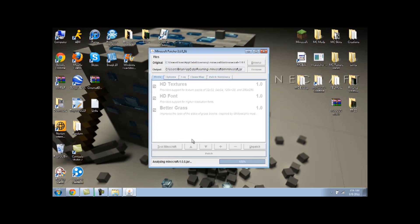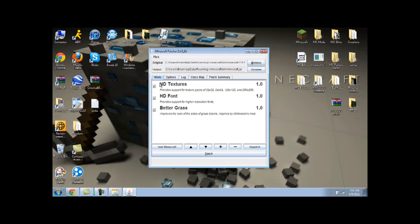And then once it gets done analyzing, you'll have these three options. In old versions, you wouldn't be able to click HD Textures, now with 1.6 out, but now you can with the new update.